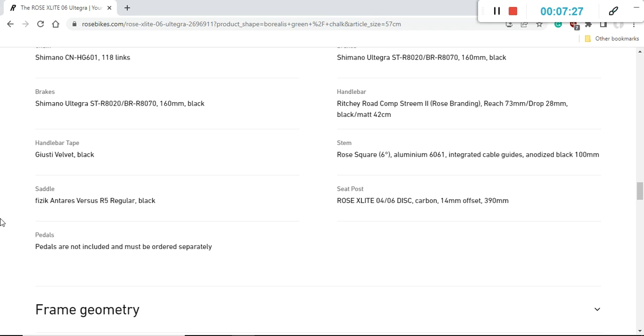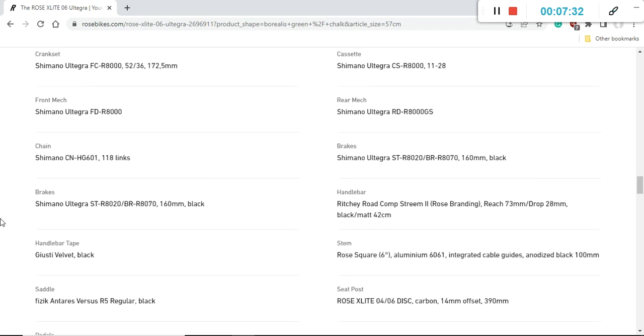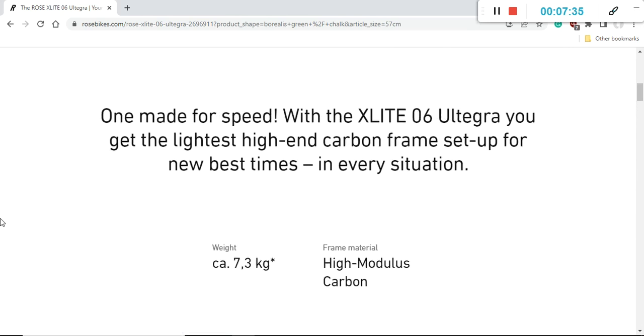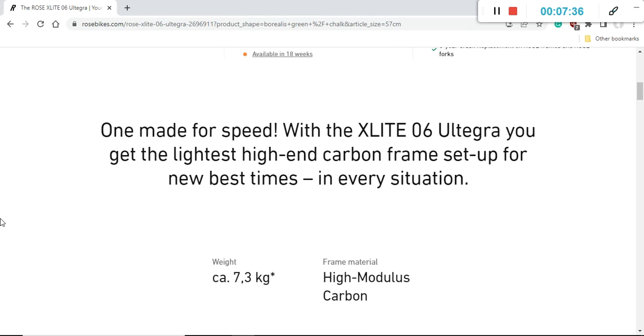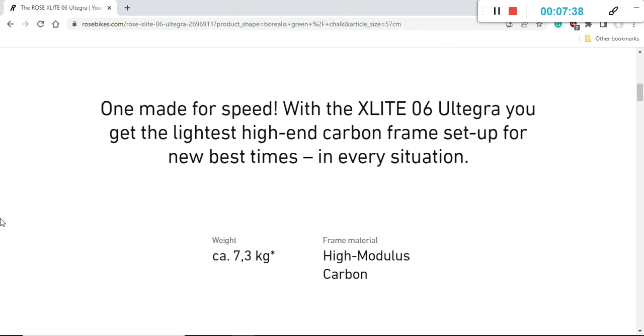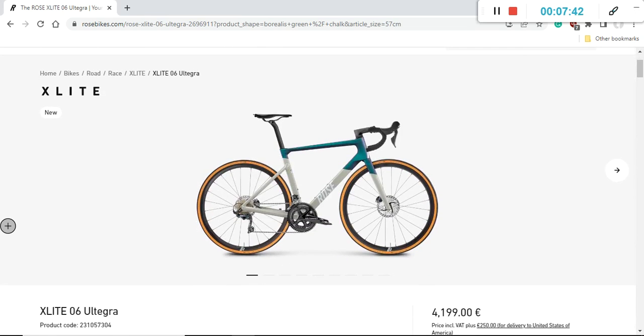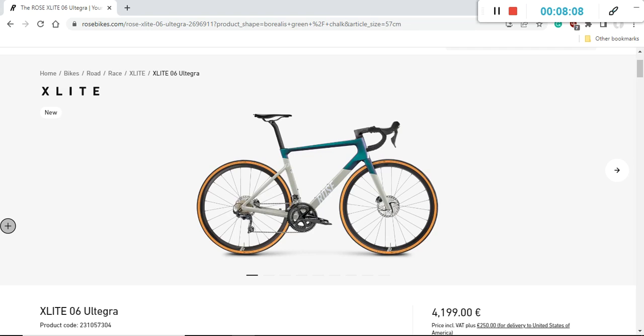I also have to mention that the total bike weight in size 57 is approximately 7.3 kilograms, but Rose is mentioning plus or minus 5%, so let's call it 7.5 kilograms out of the box. When you add pedals, it can easily be about 7.8 kilograms. So it is a competitive bike weight considering what other manufacturers can do in this price range, but definitely nothing special. Keep in mind that professional road bikes at the Tour de France, Giro d'Italia, and Vuelta are limited to the minimum weight of 6.8 kilograms.